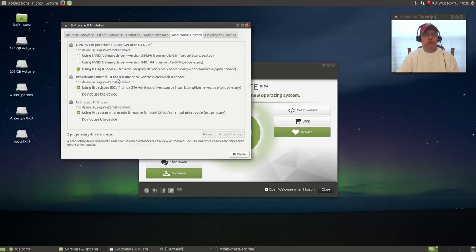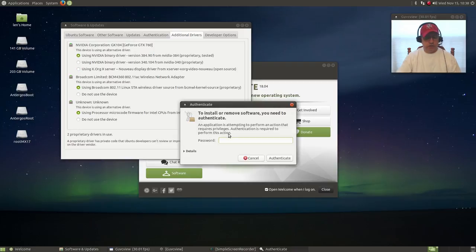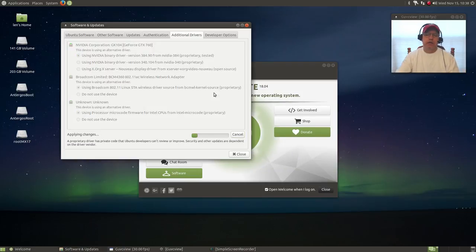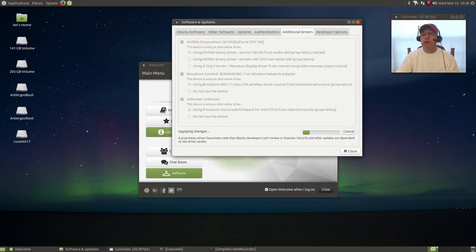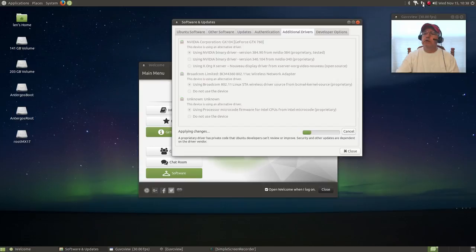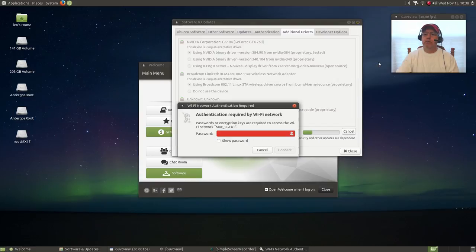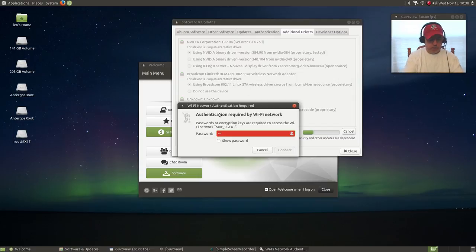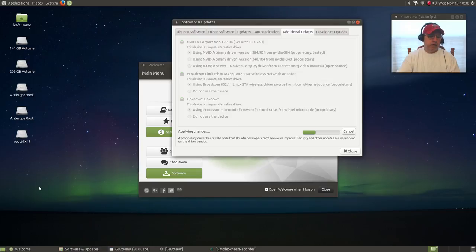One of the differences that I see with Ubuntu MATE is that if I look at the drivers, right out of the box Broadcom is already installed as is my CPU microcode. The only thing that I would have to install is Nvidia, and that would be just select it, click apply changes, and enter your password.